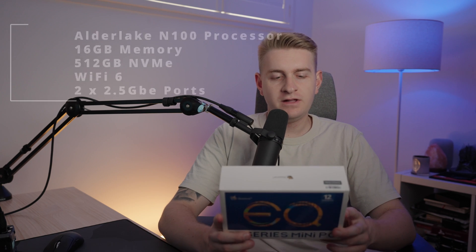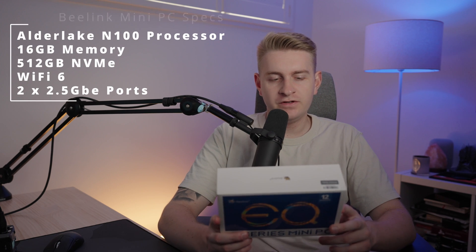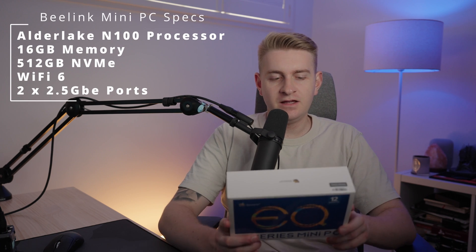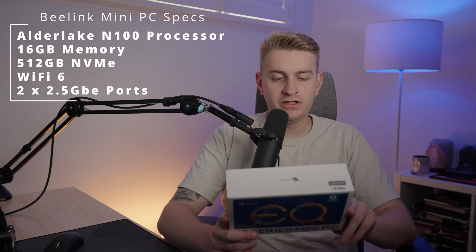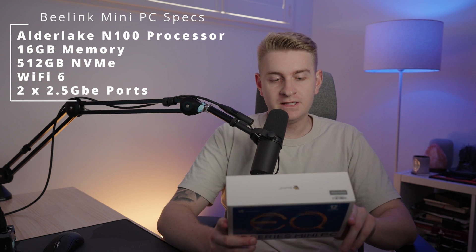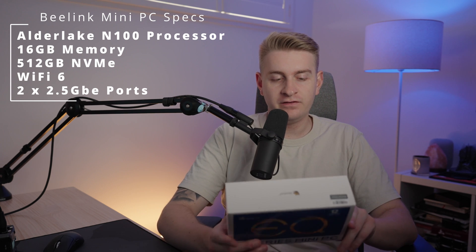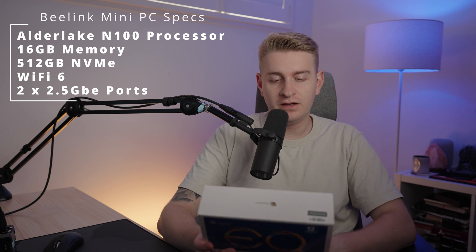So this is the B-Link 12th generation mini PC. It's got an Alder Lake N100 processor, 16 gig of memory, 500 gigabyte storage, Wi-Fi 6 and a 2.5 gig ethernet card.